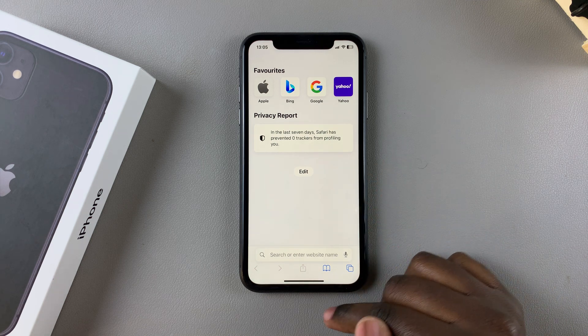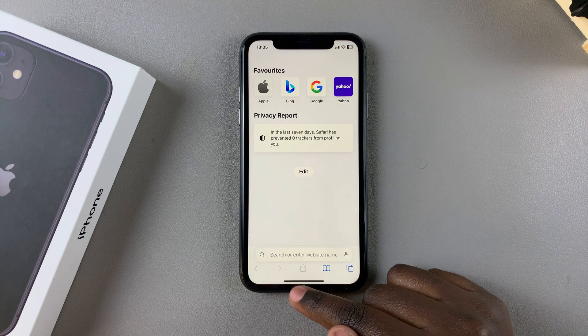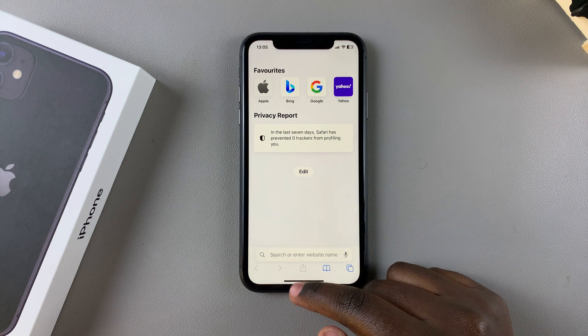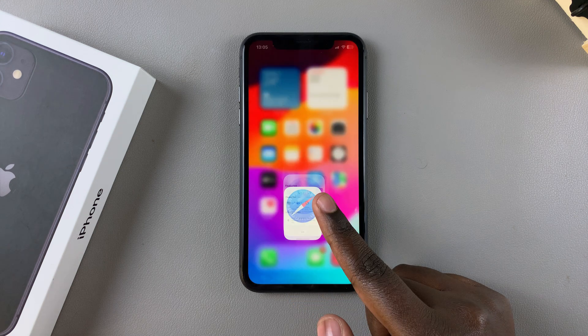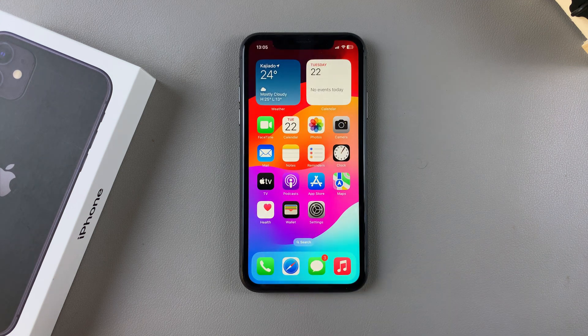Once it's been cleared, every time you go to Safari and try to see your previous browsing history, you will no longer be able to see it. Thank you for watching — if you have any questions or comments, leave them down below and we'll get back to you.